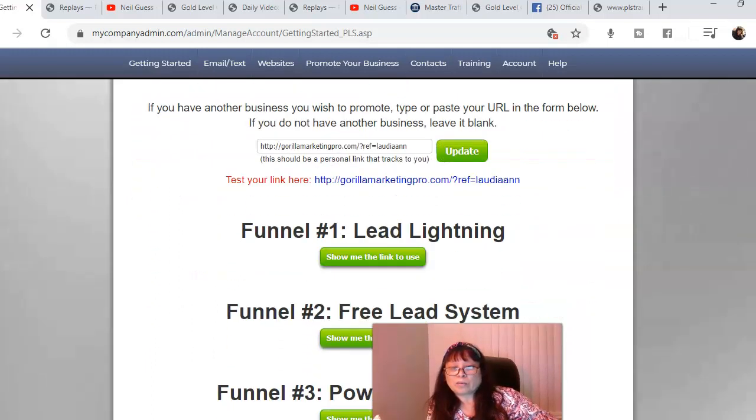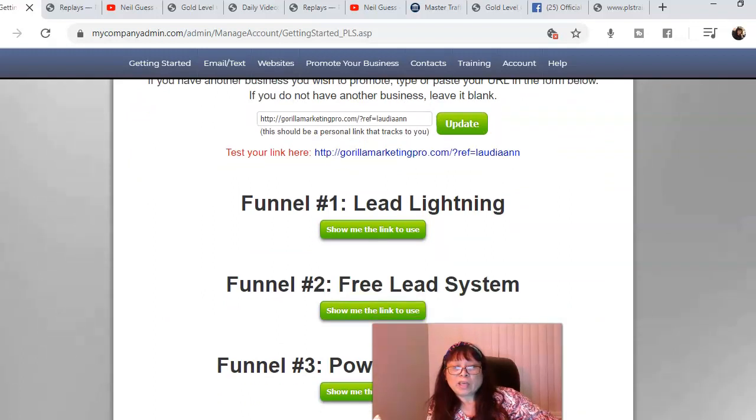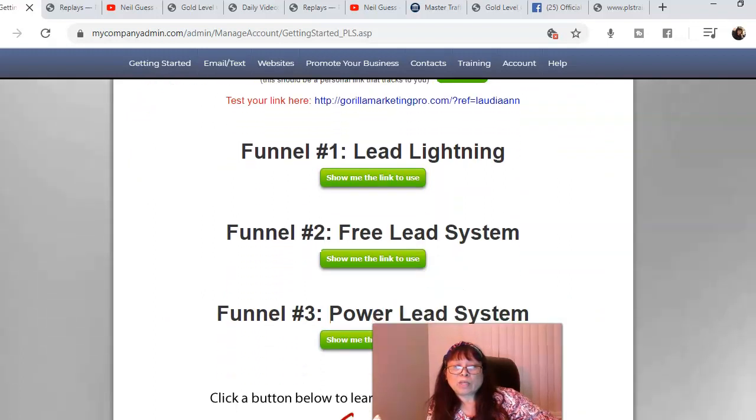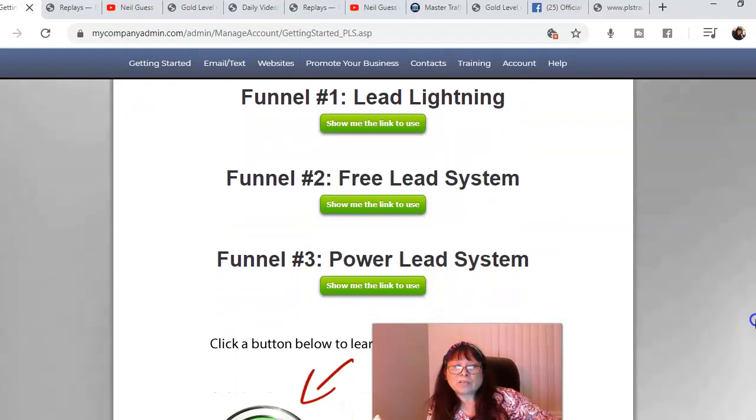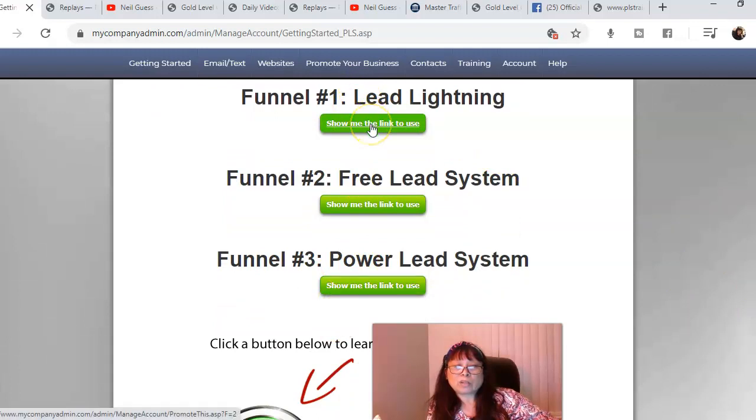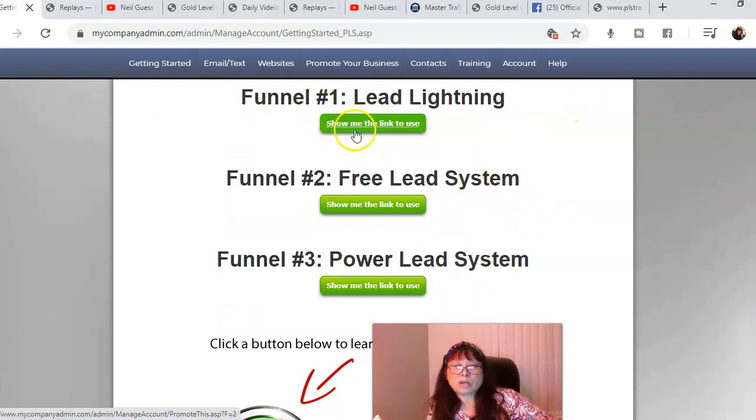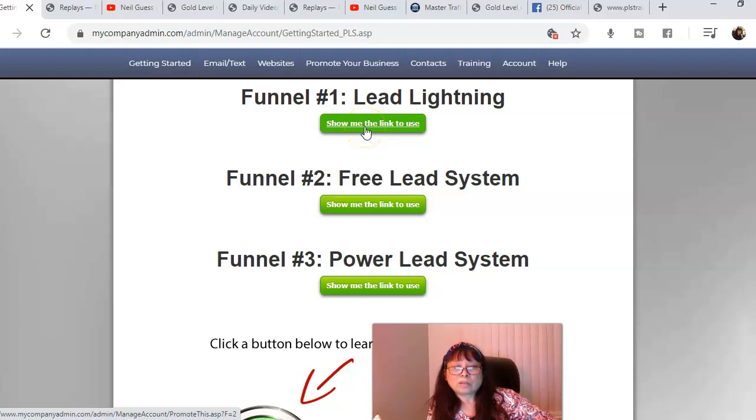You're going to create the three funnels here. The back office training is going to teach you how to create a subdomain once you purchase a domain name, then you can create unlimited subdomains.